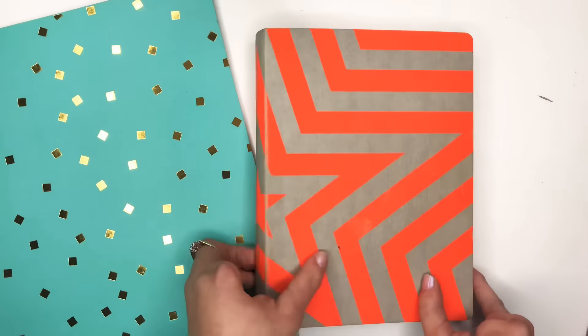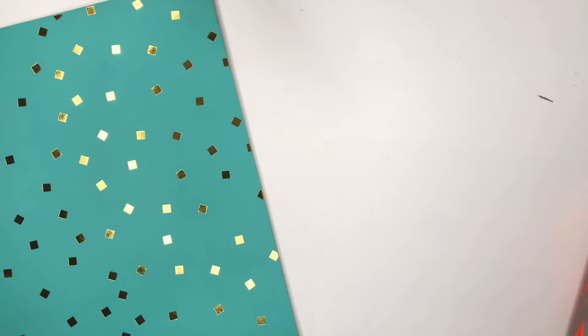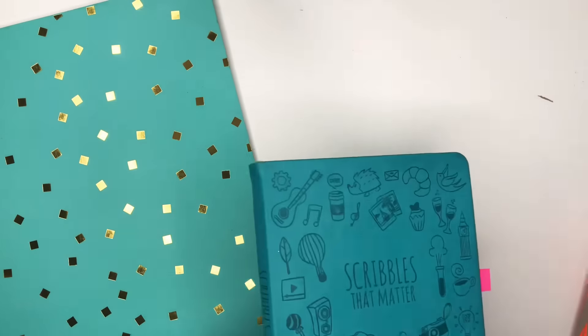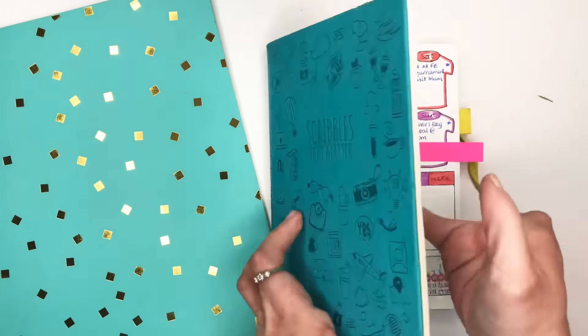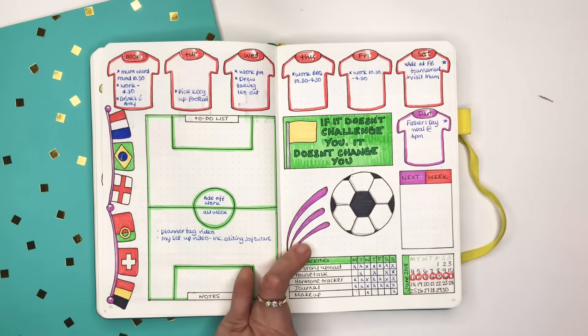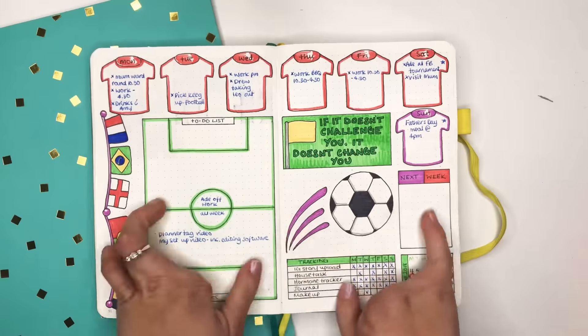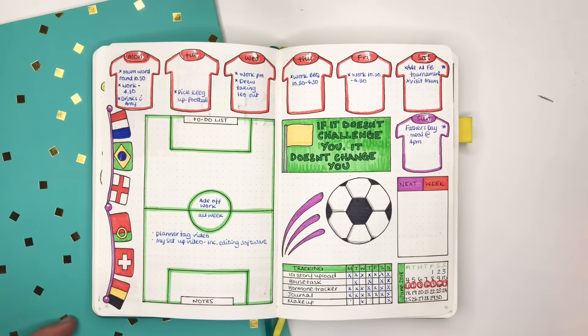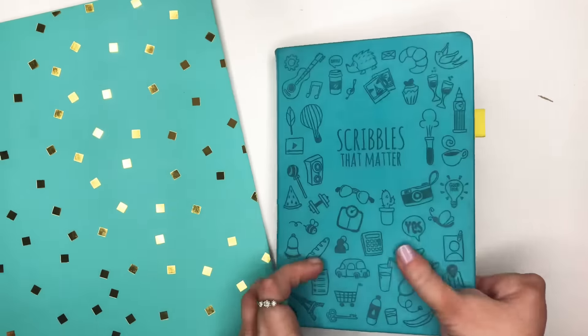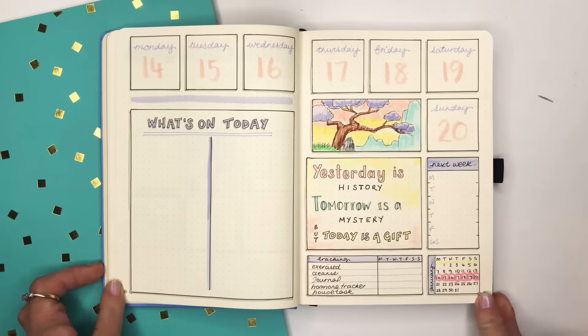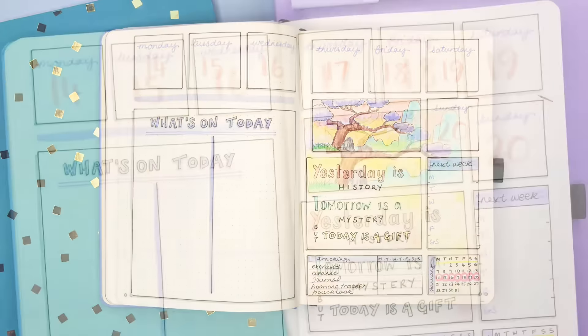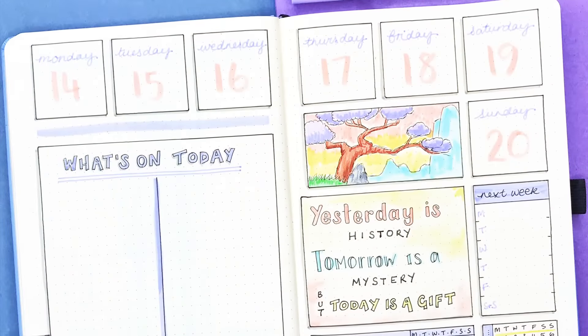And from the Nuna we move on to last year's Scribbles That Matter which is I think where I did the football spread. And again it's just moving things around to find what fits for you. So for next week my weekly is going to be this one.